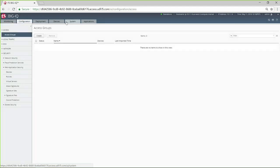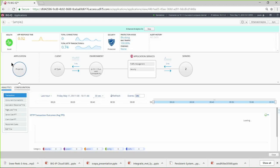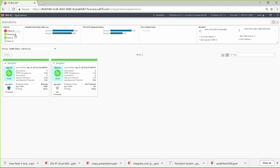The app owner gets his own dashboard. If I log on as an app owner, most of BigIQ disappears. All I get is the dashboard for my apps. I can click through to see details about that app, or I can click Create to deploy a new app based on the templates that have been made available to me.